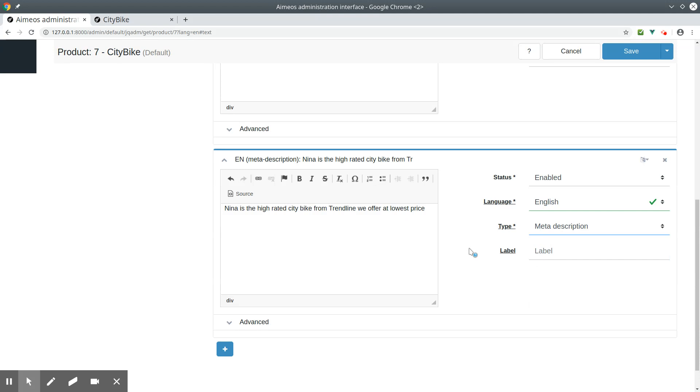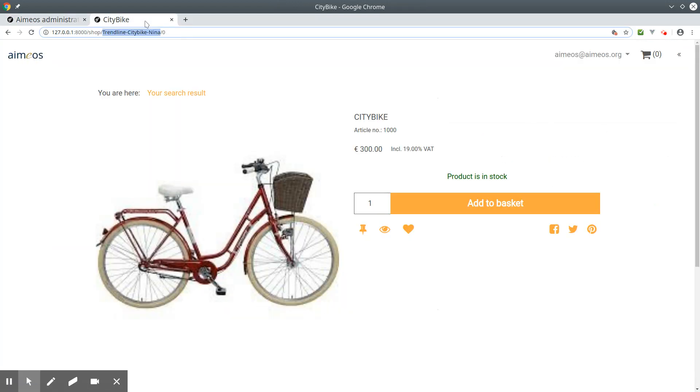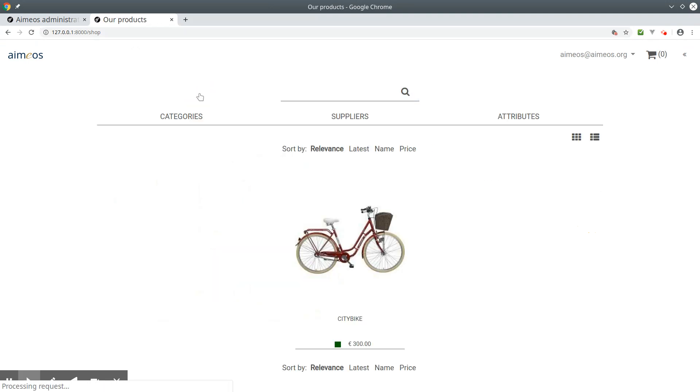If you do not enter a meta description, then Google will take a text from the website that it thinks is most appropriate. Now save your product and reload the page.